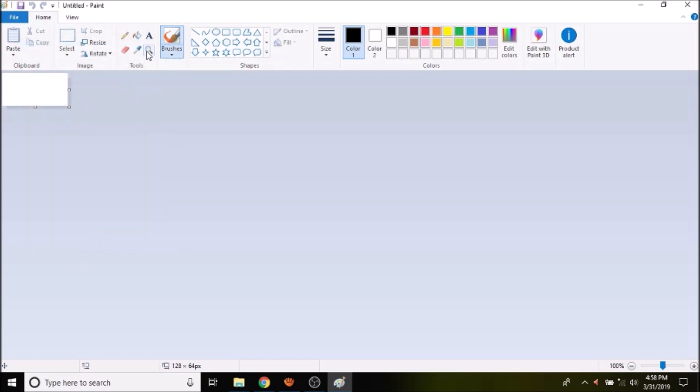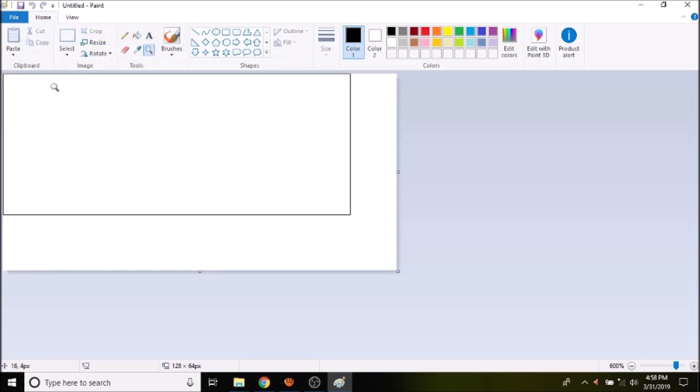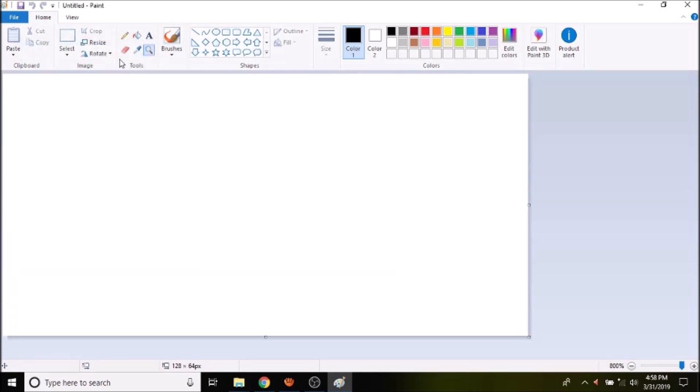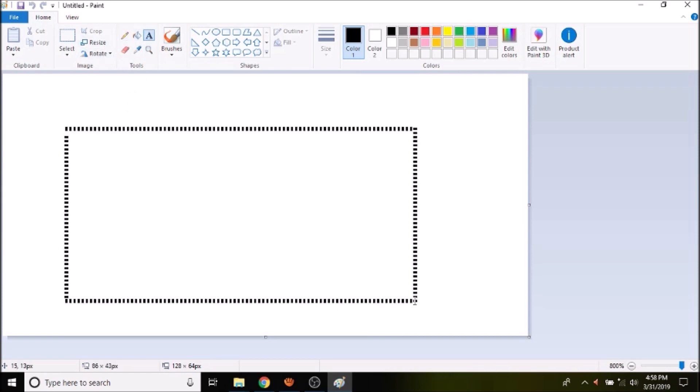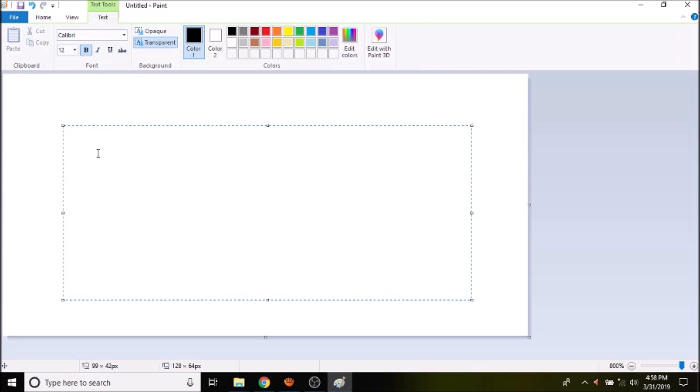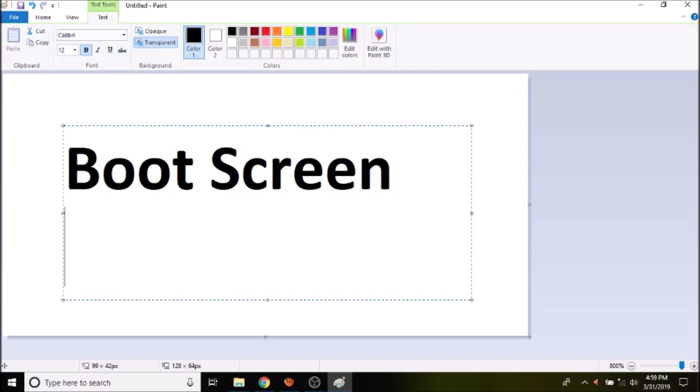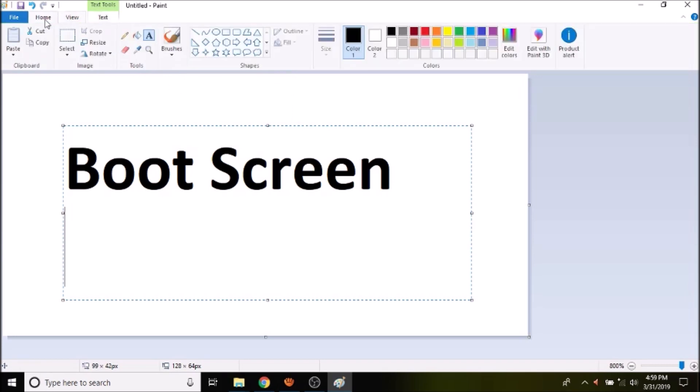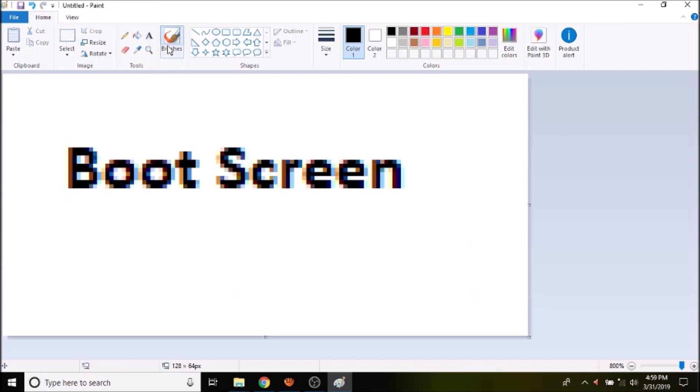Now we're going to zoom in, and we're going to put some text in, just for simplicity. Maybe a smiley face. So we'll say boot screen, and then let's put some text in here.